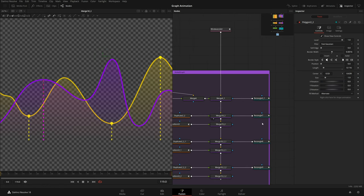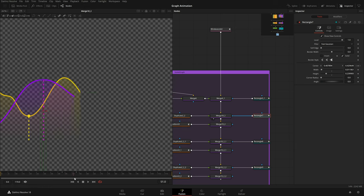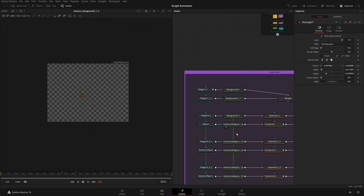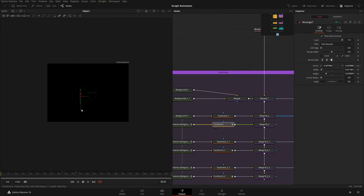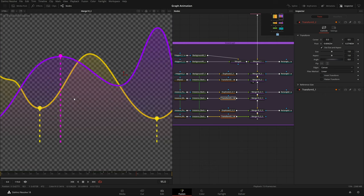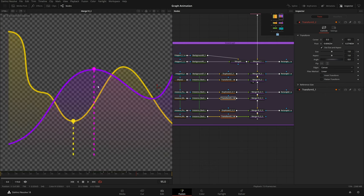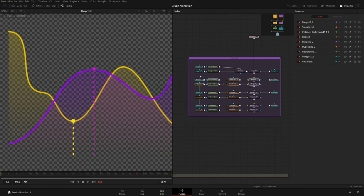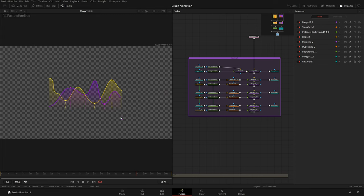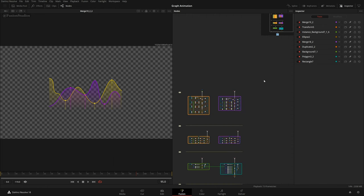Adding dotted lines and ellipse for the violet graph the same way — polygon with really small length, a purple background, duplicate node for the dotted lines, then merging on top. Rectangle for animation, instance background with ellipse and transform for the dot. Copying all of this two more times and changing just the X translation — done.